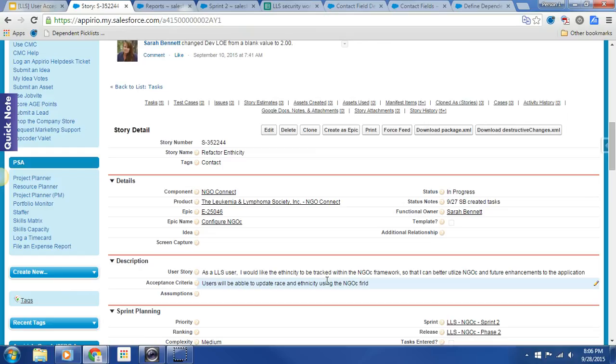And then if a user selects two or more races for a contact, we will prompt the user then to select the additional races within the categories that are aligned with the census information.